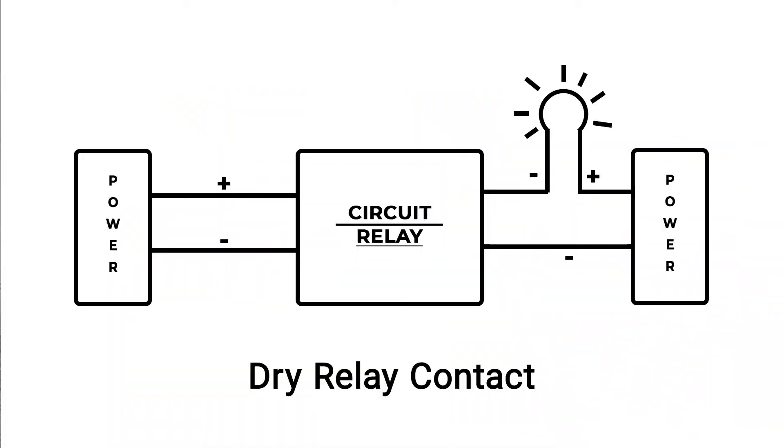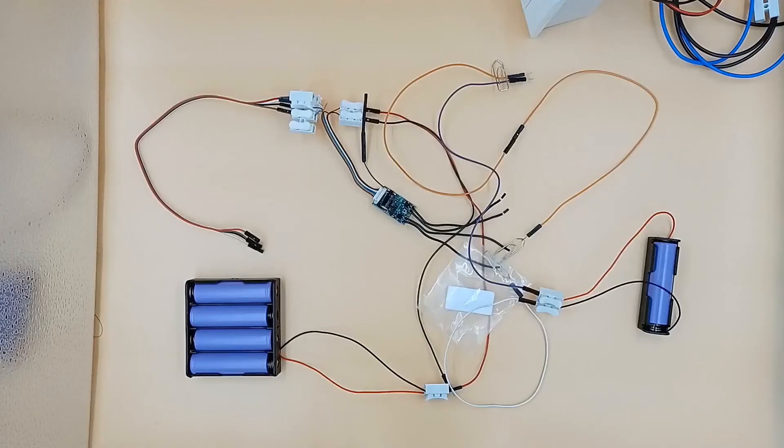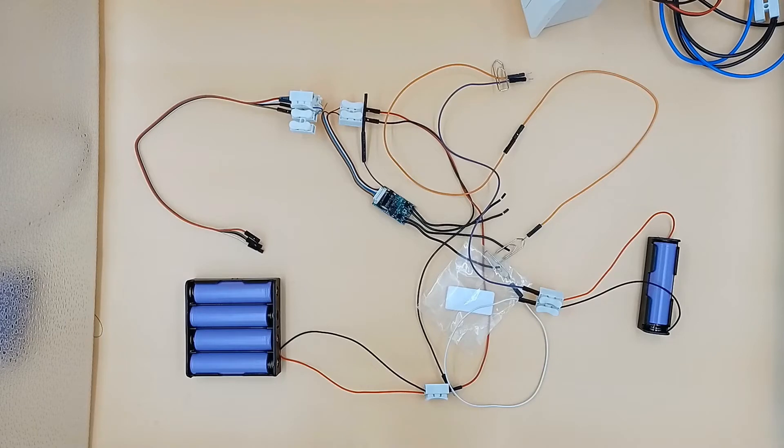This is because the output of Uni is dry contact and the output is completely isolated from Shelly power. This is also referred to as potential free output.